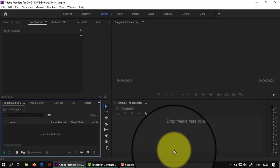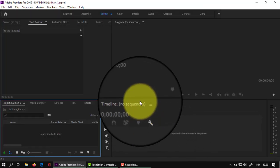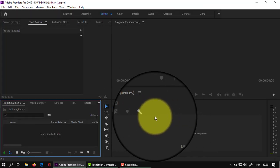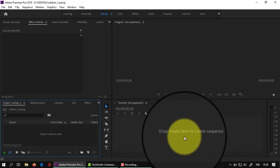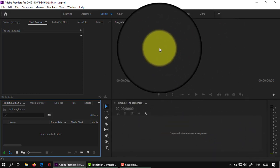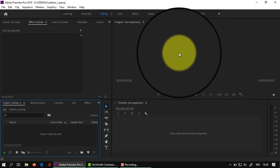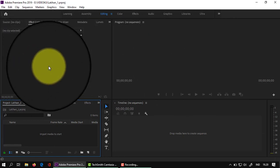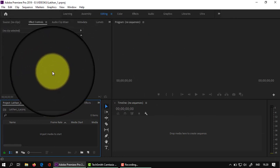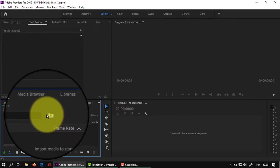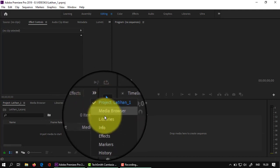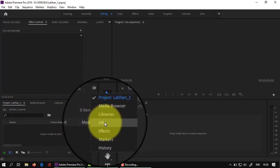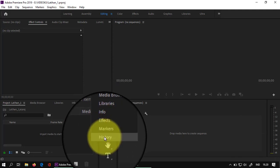Nah ini adalah interface tampilan pertama. Di sini timeline untuk media. Kemudian ini untuk review-nya. Sedangkan ini untuk control effect. Dan yang ini untuk memilih yang namanya project, media browser, library, info, efek, dan seterusnya. Jadi empat kotak ini.